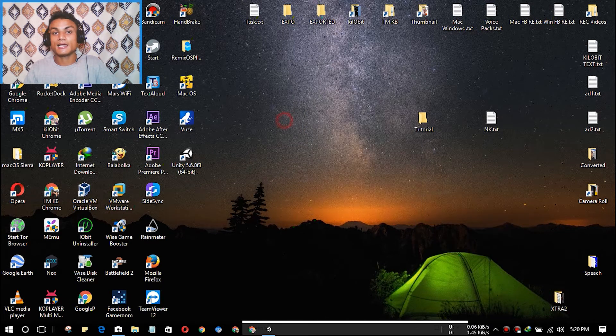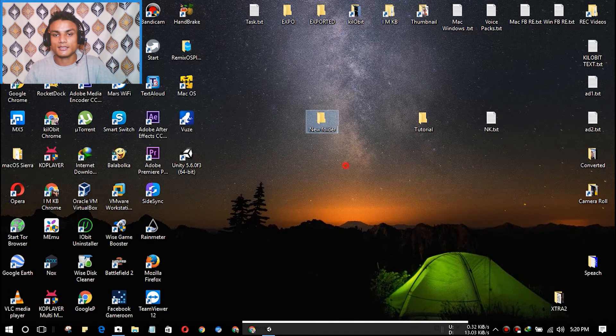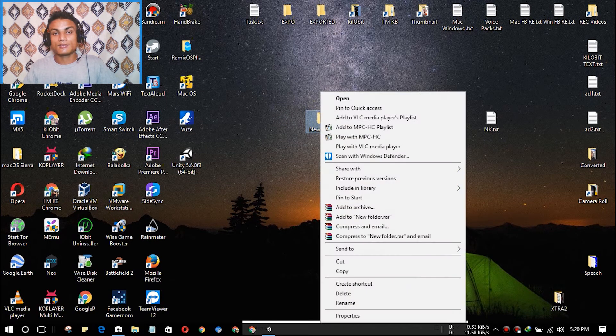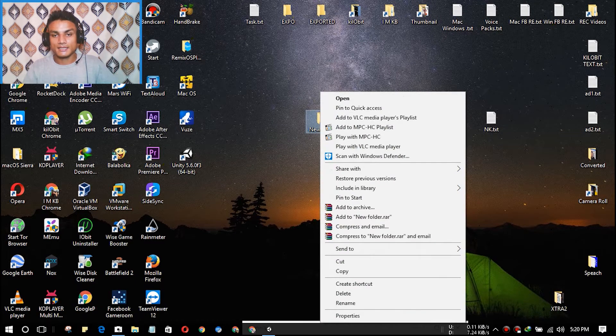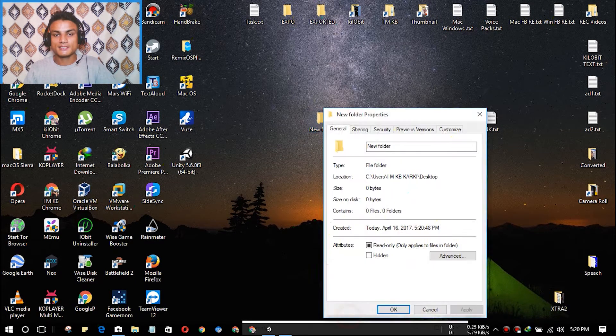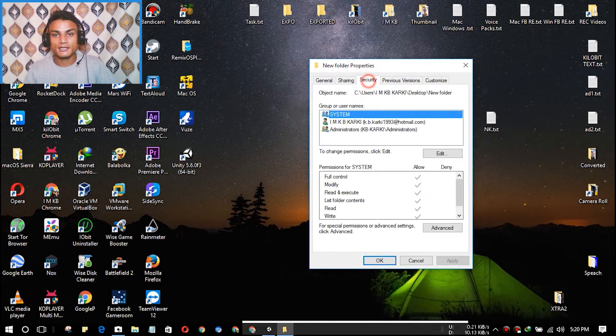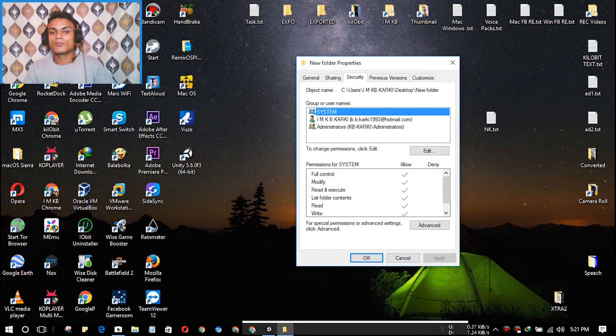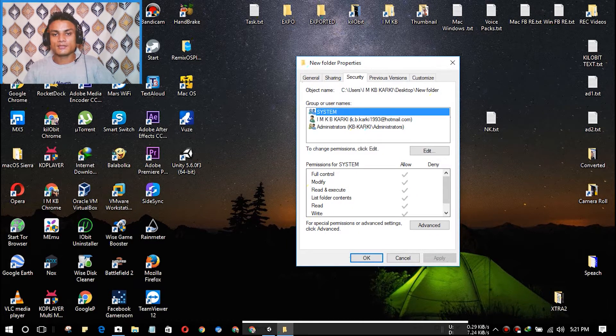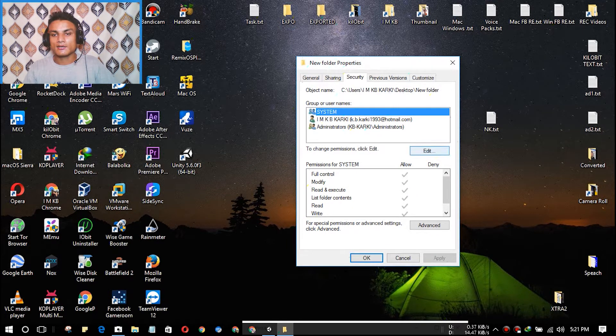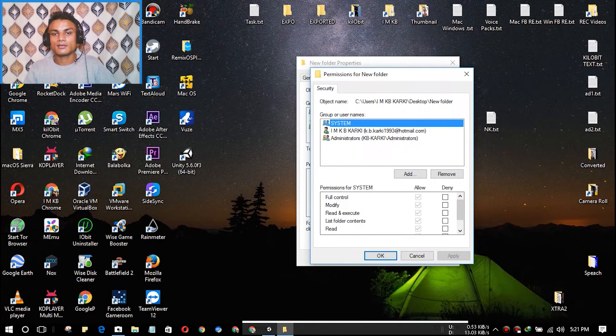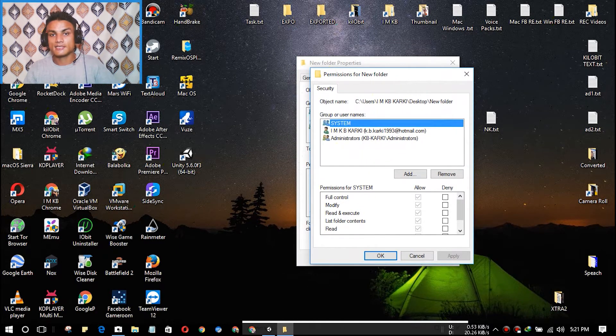And now if you want to make it undeletable, go to Properties, and after that go to the Security tab. You will see the group and user names. What you're going to do is click on Edit, and it will open up a new window and it will say Permissions for New Folder.